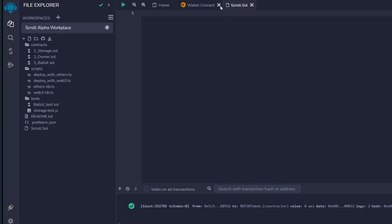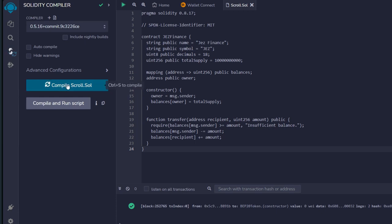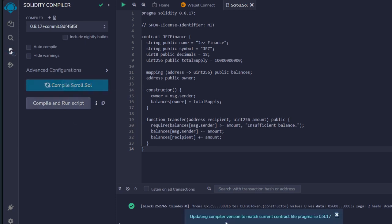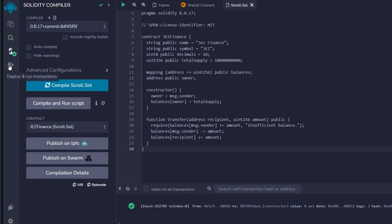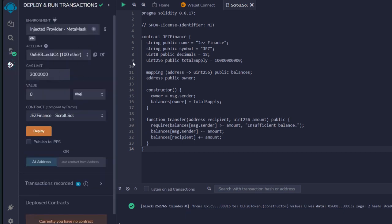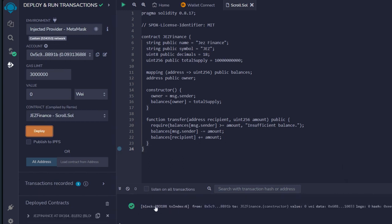I'm going to get the code and paste it in — I'll leave all the links in the description for you to get this code as well. This is what the code looks like. Next, go straight to 'Solidity Compiler,' click on it, and compile 'scroll.sol.' It is updating the compiler version. Then go straight to 'Deploy and Run Transactions.' We already selected 'Injected Provider,' which is MetaMask — make sure you're on the Scroll Alpha testnet network. Click 'Deploy,' confirm it in your wallet, and that is successful.